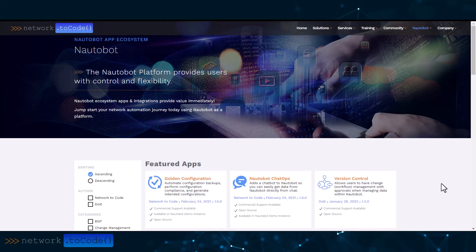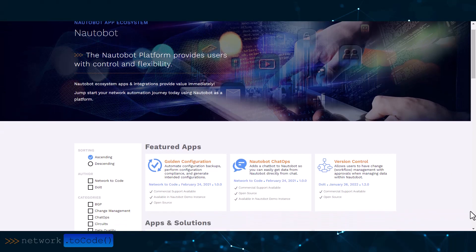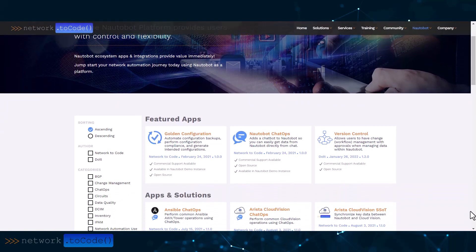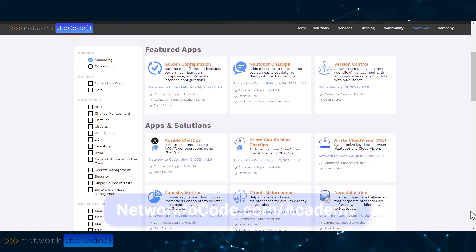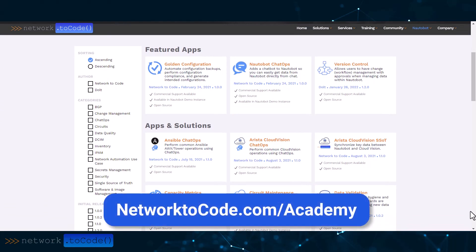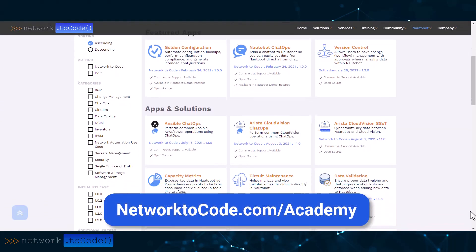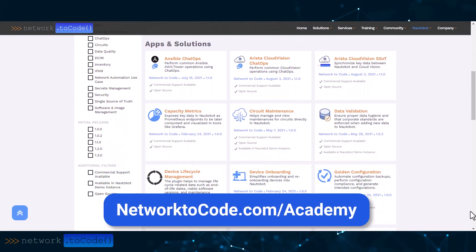You can also use other existing open source bots from NTC for chatting with Cisco ACI, Meraki, Arista Cloud Vision, IP Fabric, and the list goes on. Training from NTC can help users create their own custom chat commands too.